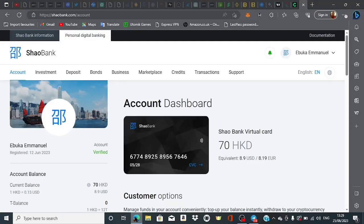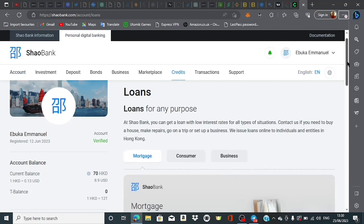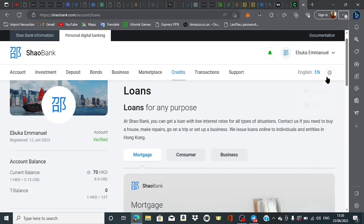Hello guys, welcome to my channel once again. In today's video, I'm performing a live withdrawal from ShaoBank. Some time ago, almost two weeks ago, I made a video about ShaoBank showing you how to request loans.